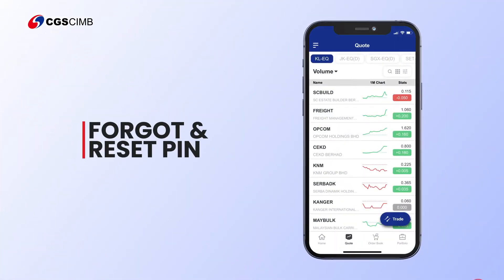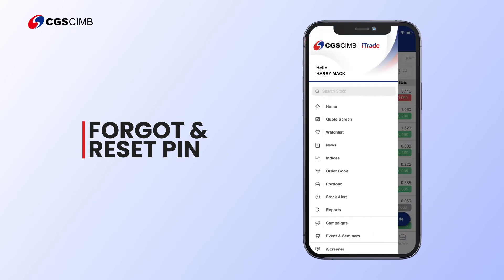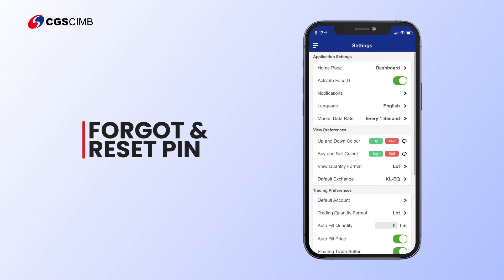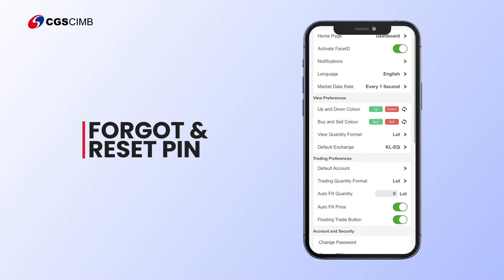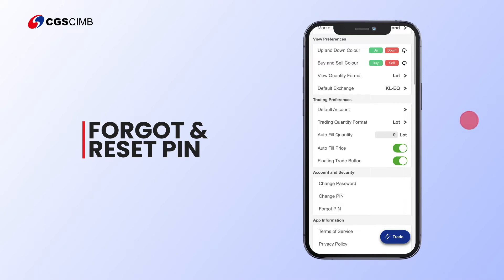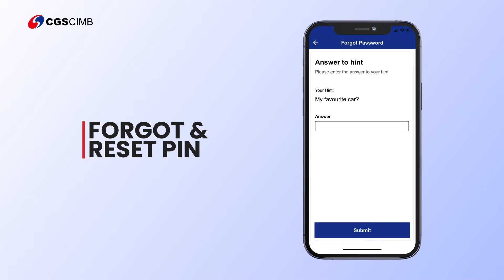To reset your PIN in the iTrade mobile app, go to the Settings screen from the App menu. Tap Forgot PIN in the Settings screen. Enter the answer to the hint and tap Submit.